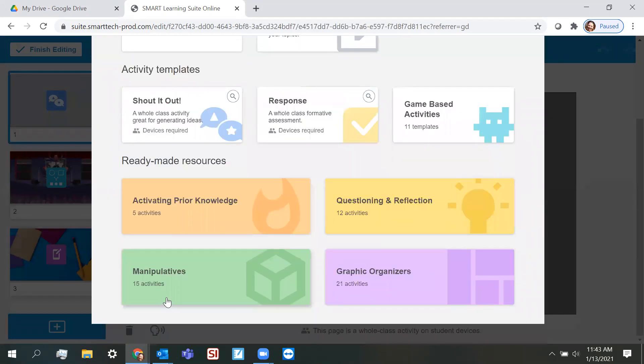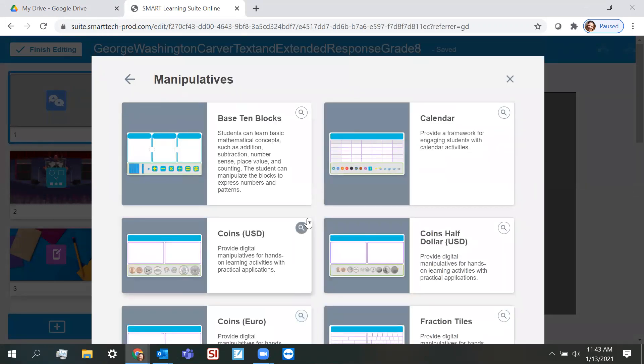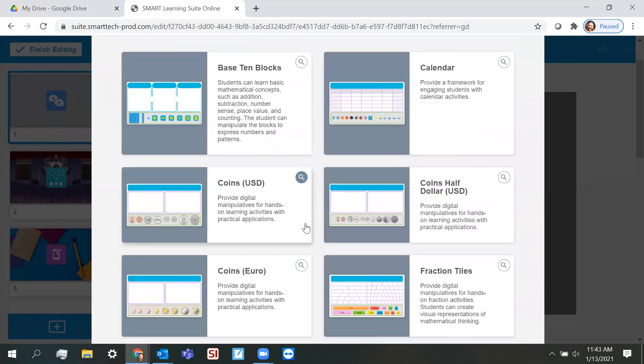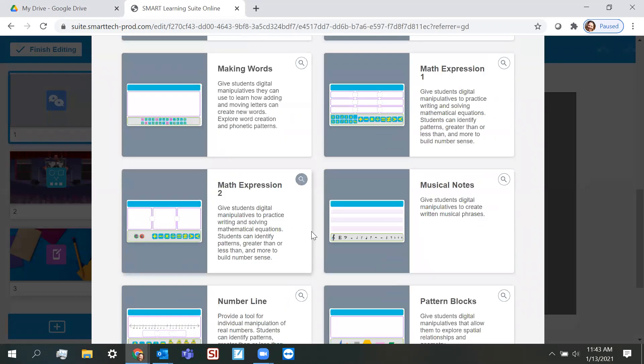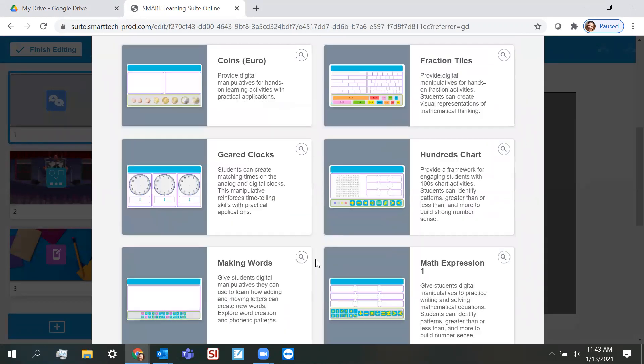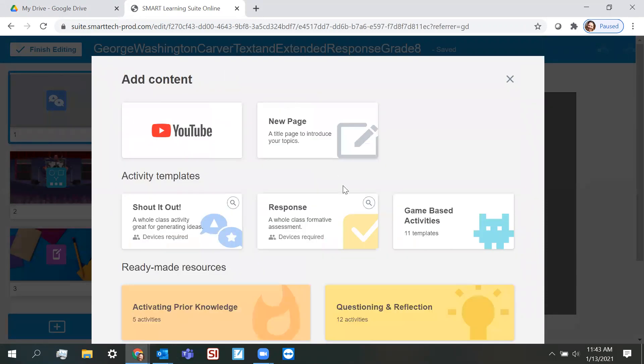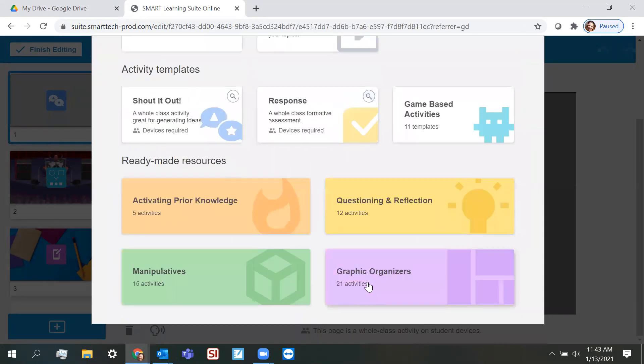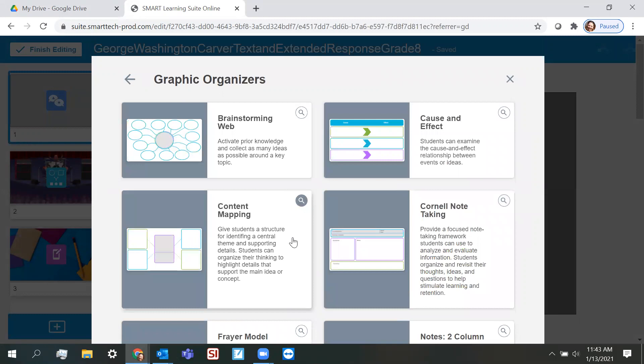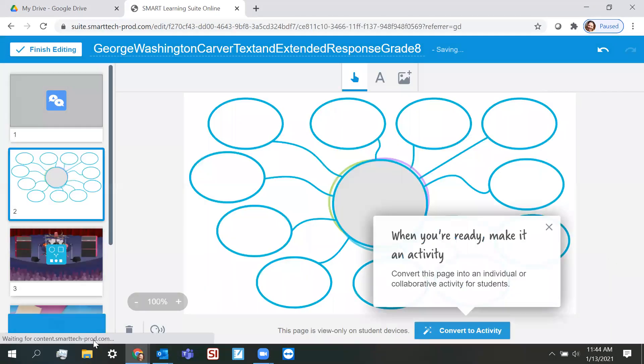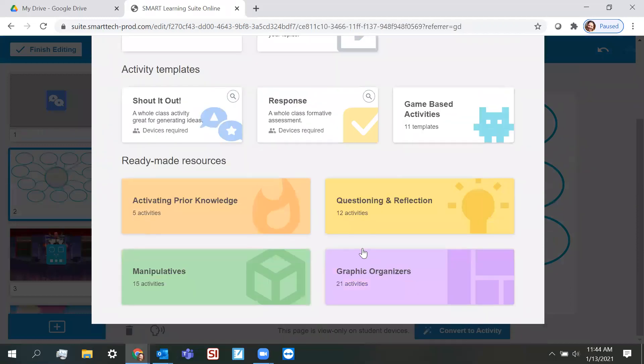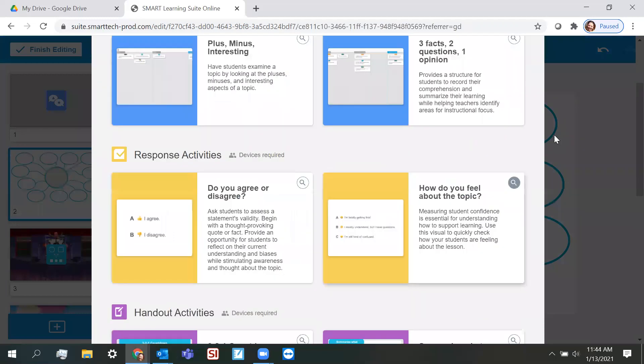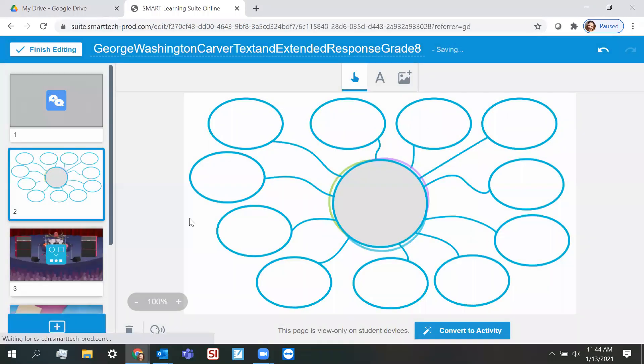Now, the manipulatives and the graphic organizers are pretty new, really fun, different types of activities that you can add. So I'm going to add a graphic organizer. We're going to do a brainstorming web, and then I'm also going to add questioning and reflection. I'm going to do the six word summary.